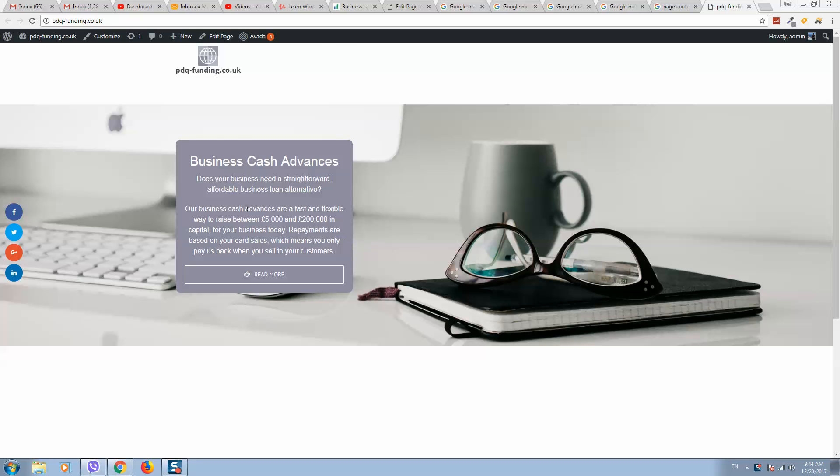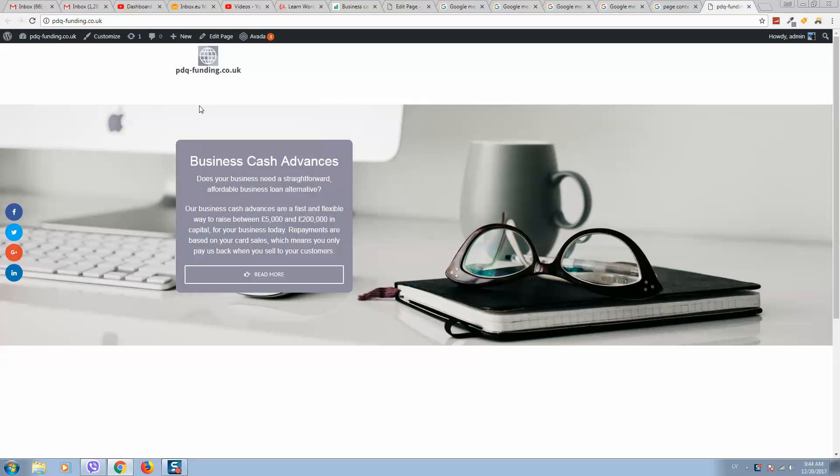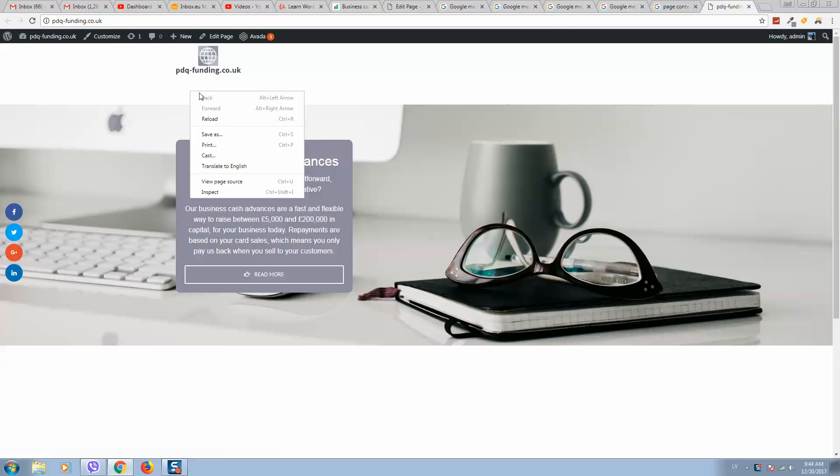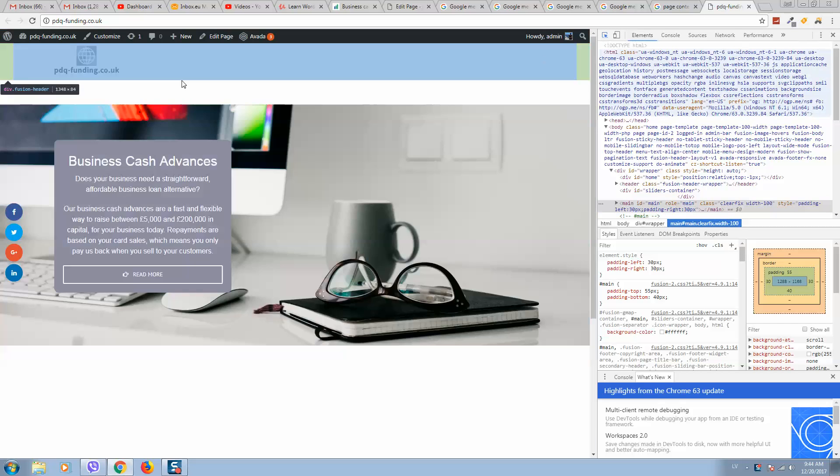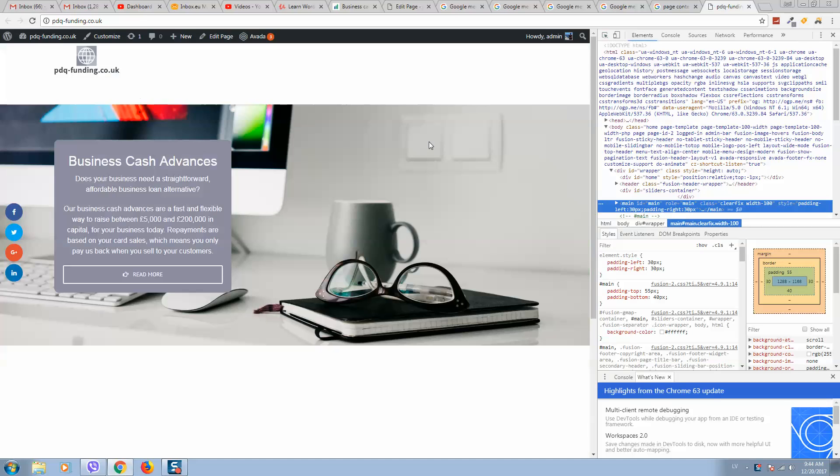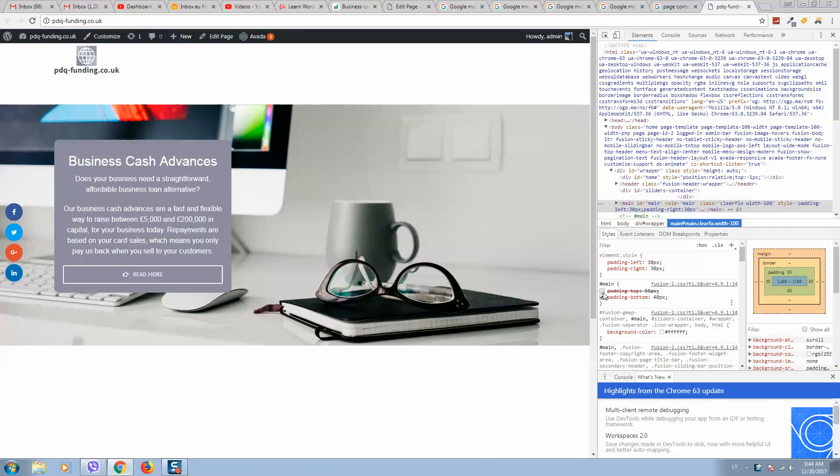Here is our website and we would like to remove this top page padding. Let's inspect this area. We can see in the style that we have padding-top 55 pixels. There are two ways to remove this.